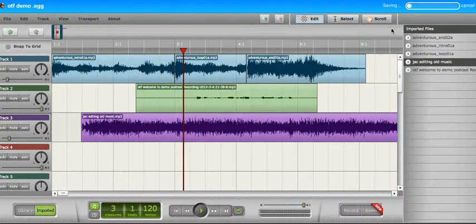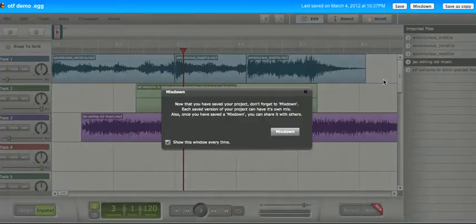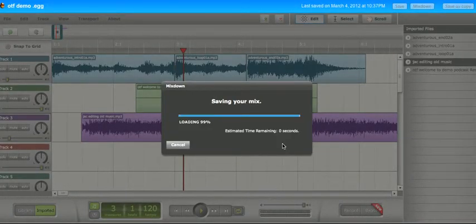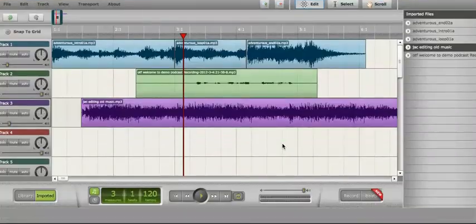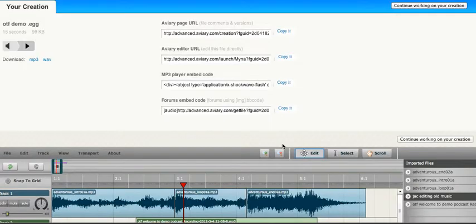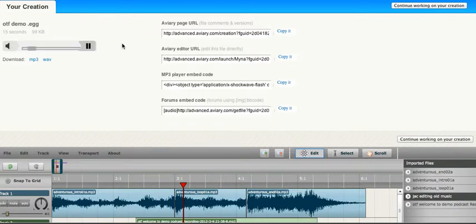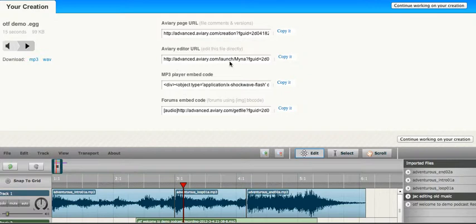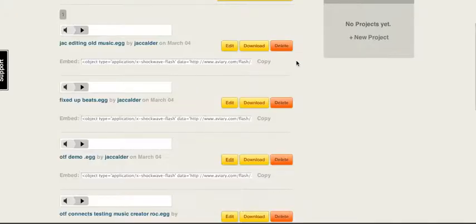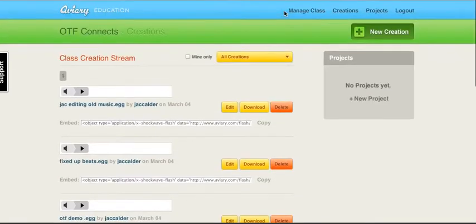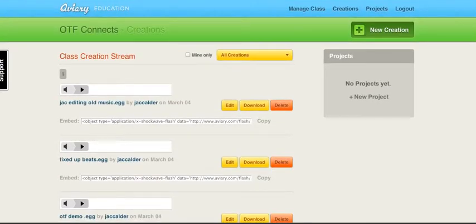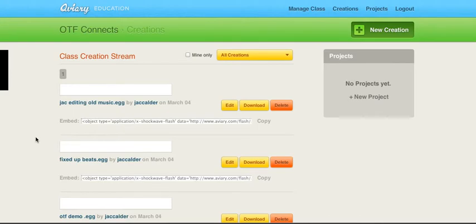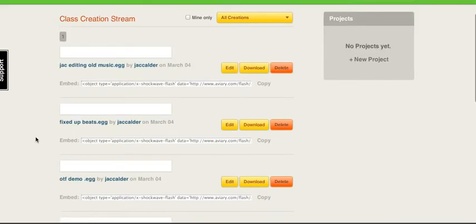We'll save our new version. And we'll mix that down. So now I can hear it here. I can download it as an mp3 or a wave just like I did before. And again, all of my sharing. If we close out of this window, I'm good. And if I refresh my page, then I will see that new creation showing up on here.